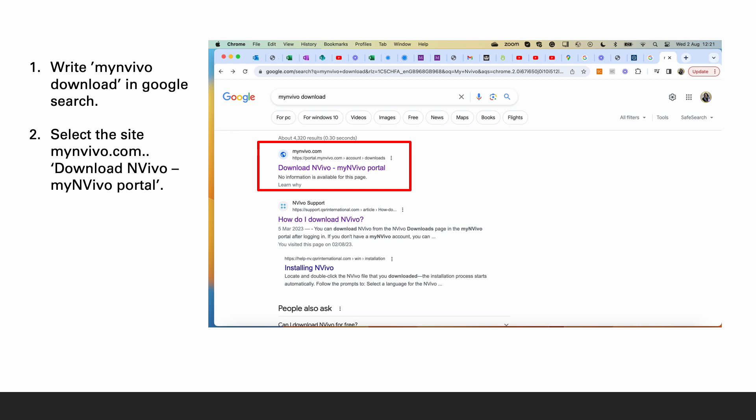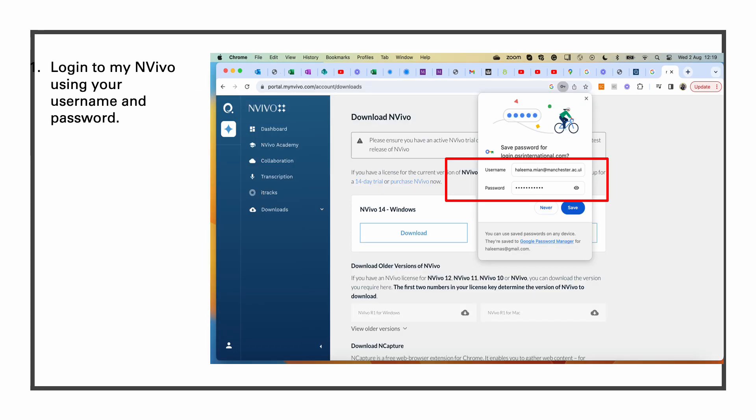In the Google search, write my NVivo download or myNVivo.com and select download NVivo myNVivo portal. Log in to the page using your user ID, which is your email address, and your password.